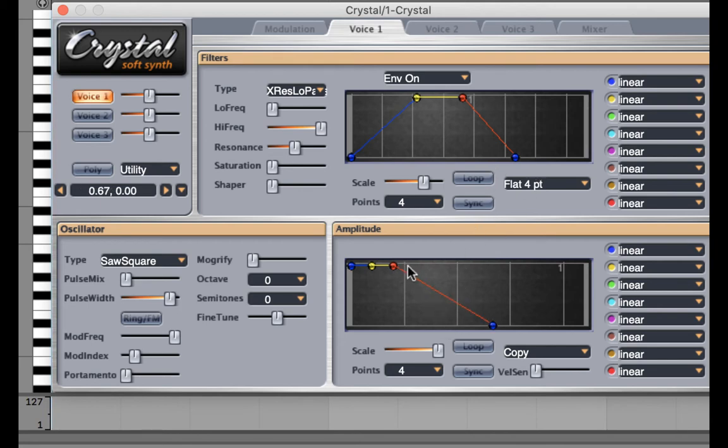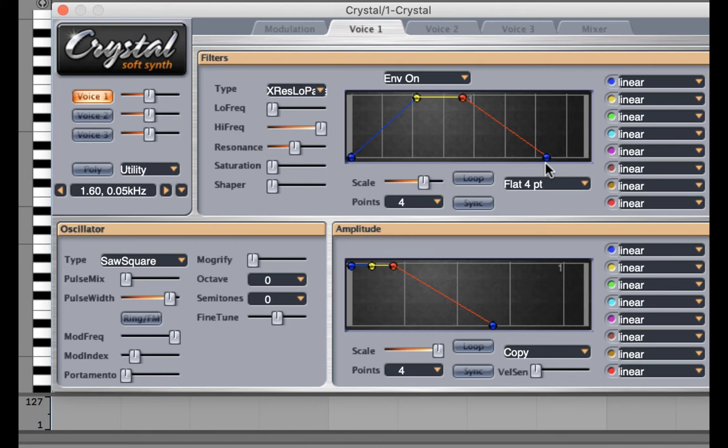Now I can play with the release of the amplitude envelope and the release of the filter envelope so that they make sense with each other. And that's a very simple introduction on how to use the filter and the filter envelopes in crystal.